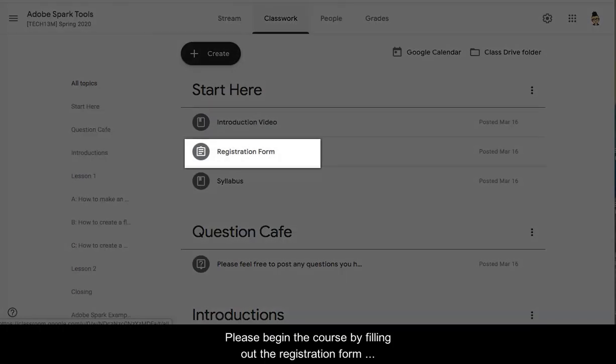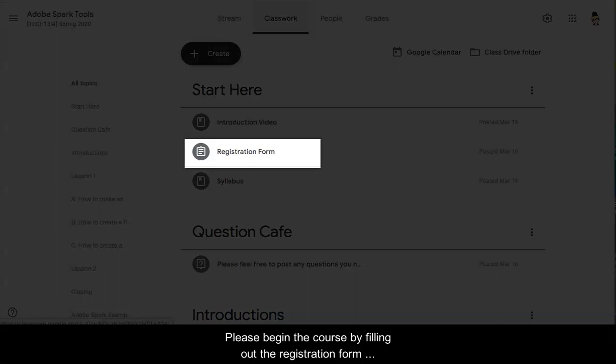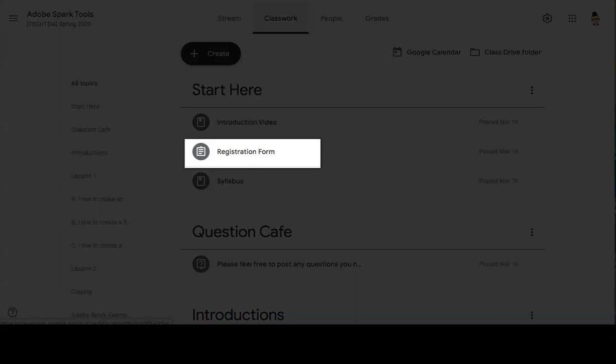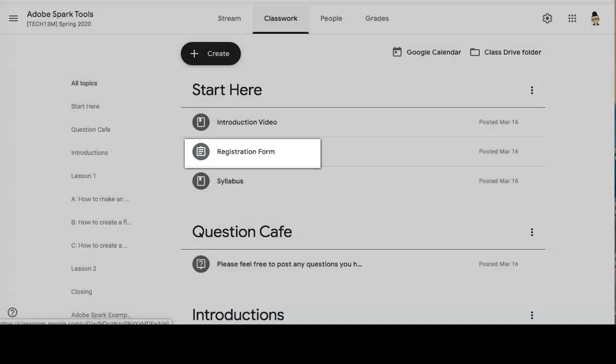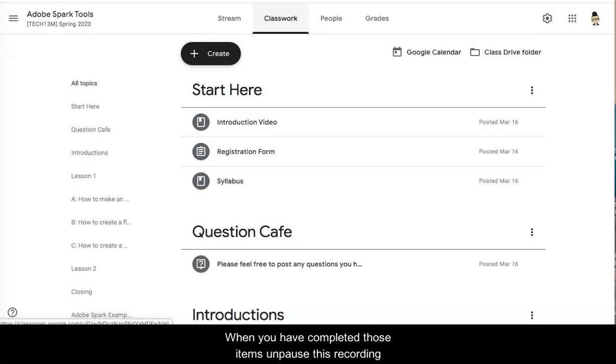Please begin the course by filling out the registration form and opening up the syllabus. When you have completed those items, unpause this recording.